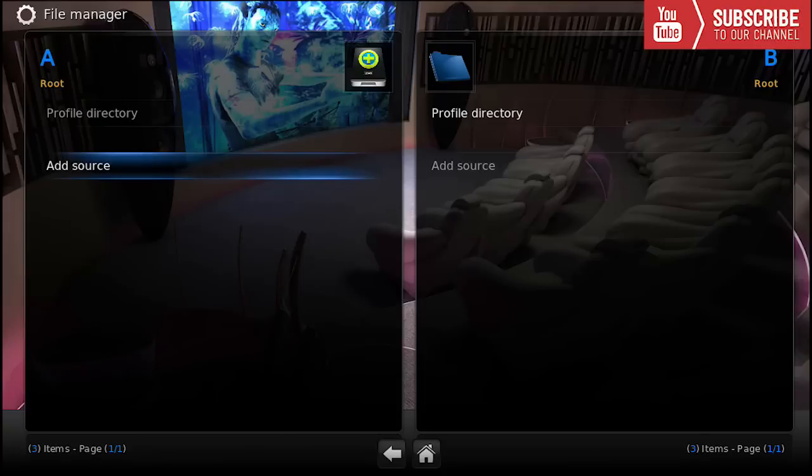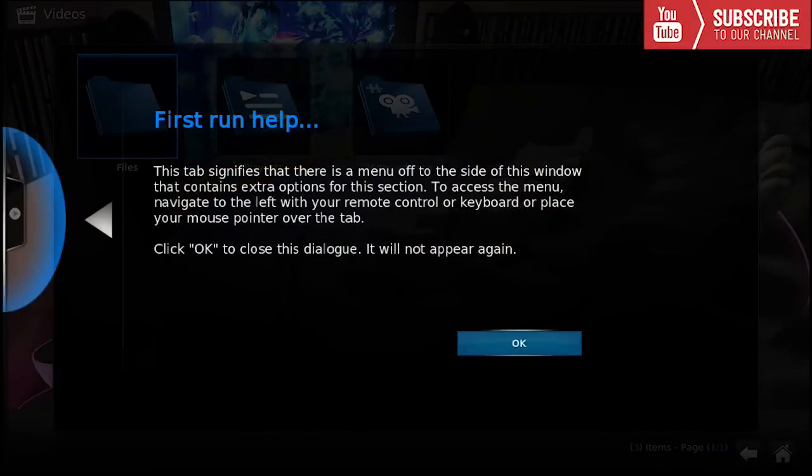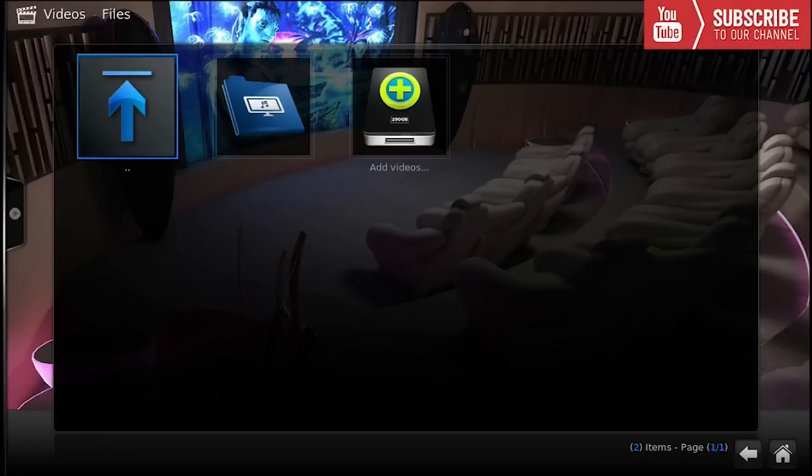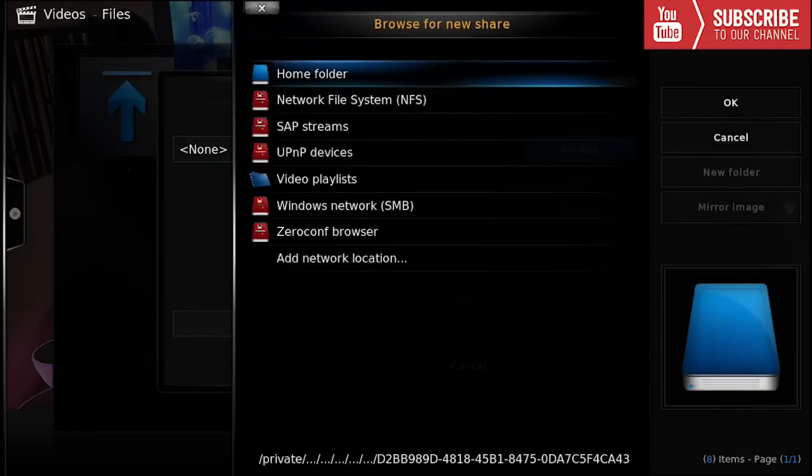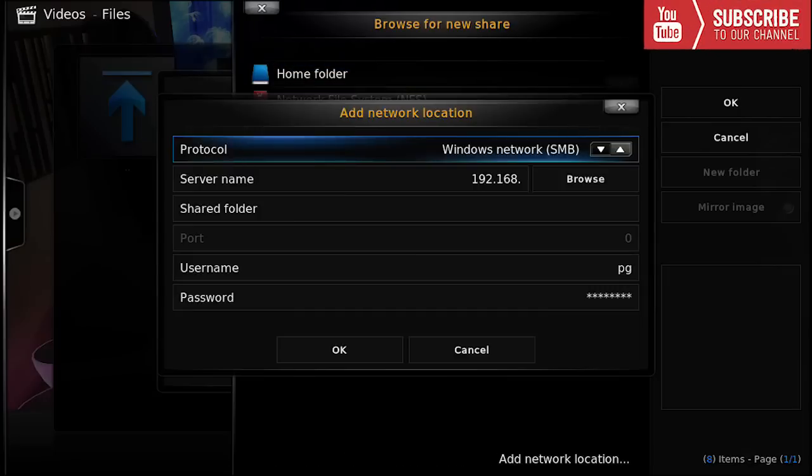I did find a new way to do this. We're going to go over to home, go over to videos, click on videos and under videos click on files and add videos. Under this menu we're going to click on browse and click on add network location.